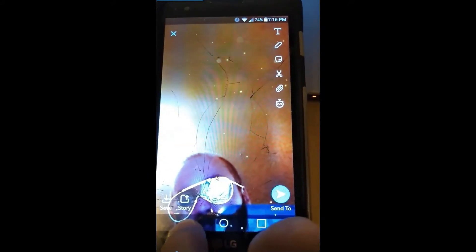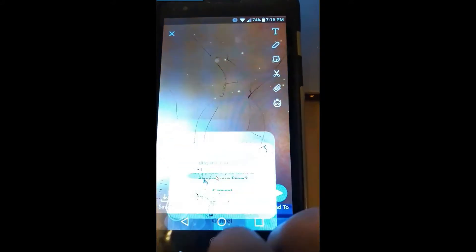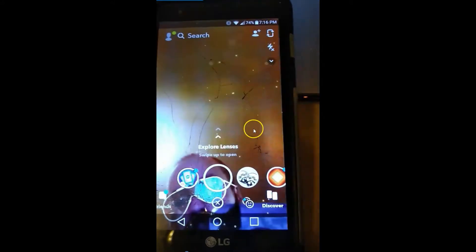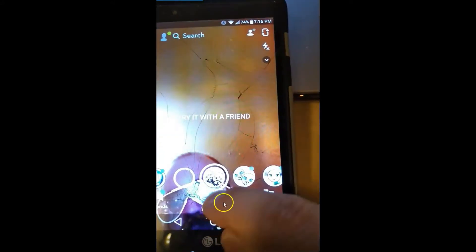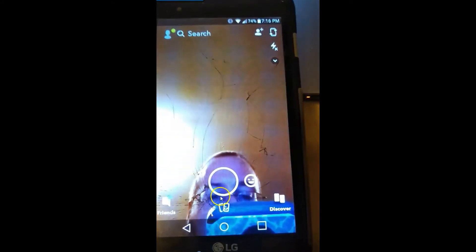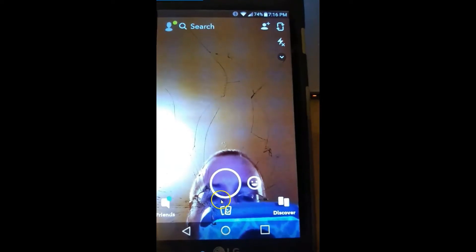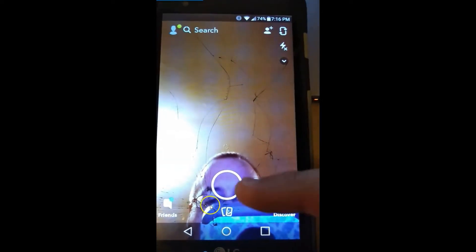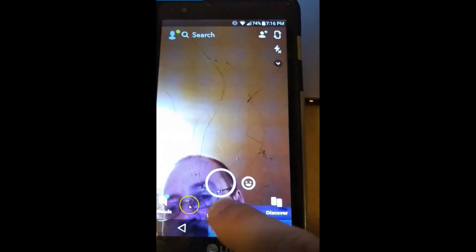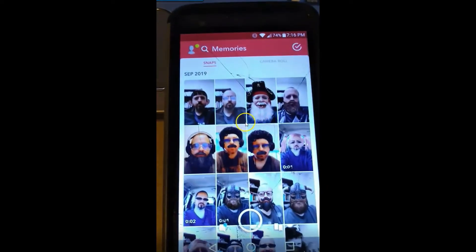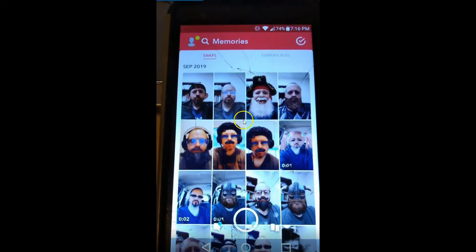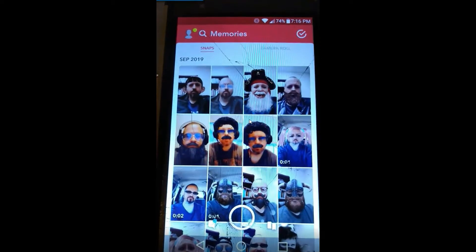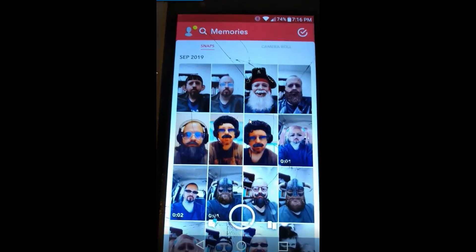We're not going to save that one, we're just going to go back and discard it. Hit the X right here — that will take you back to the main screen. Right here below the circle are the two little pictures; that's what we want to tap on. Now it takes you to your memories, which is basically all your videos and all your photos you've saved to your Snapchat account.